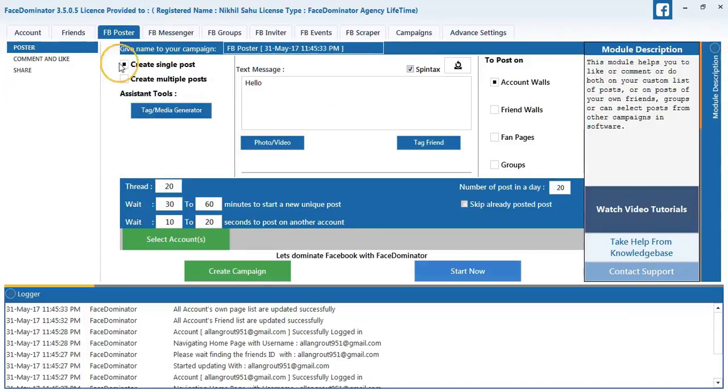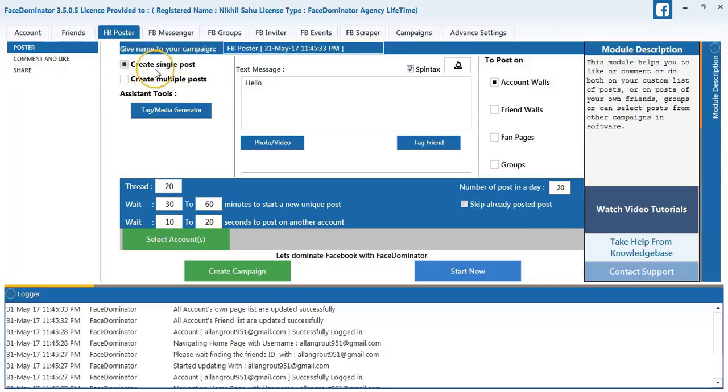So first we will go to the FB poster option. We will select post. Here you can select single post or multiple post. We will select single post.